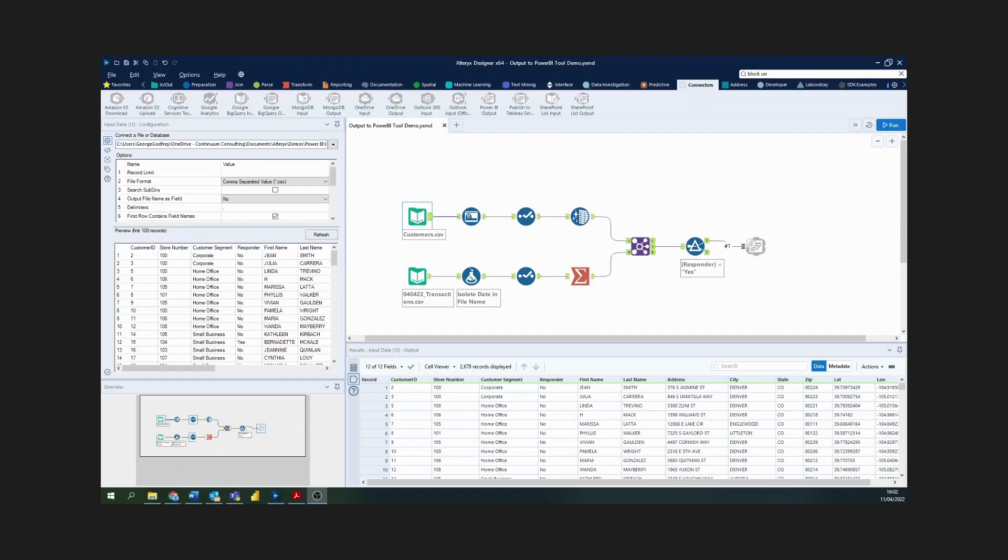Hello and welcome to a demonstration on how you can combine the data preparation abilities of Alteryx with the visualization capabilities of Power BI to create a well-rounded solution for your business.